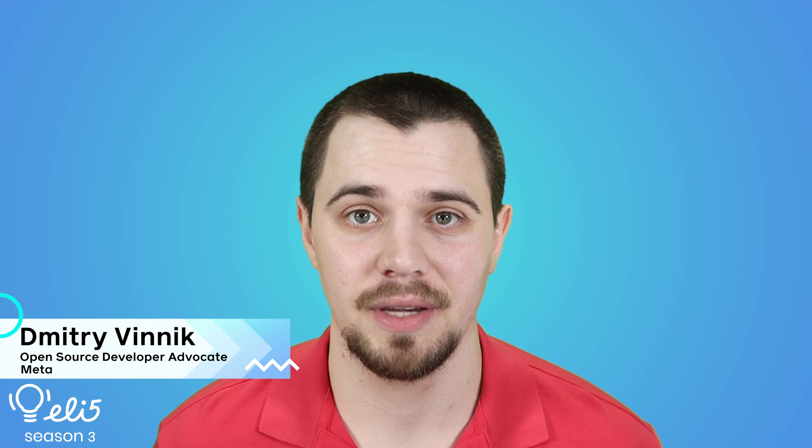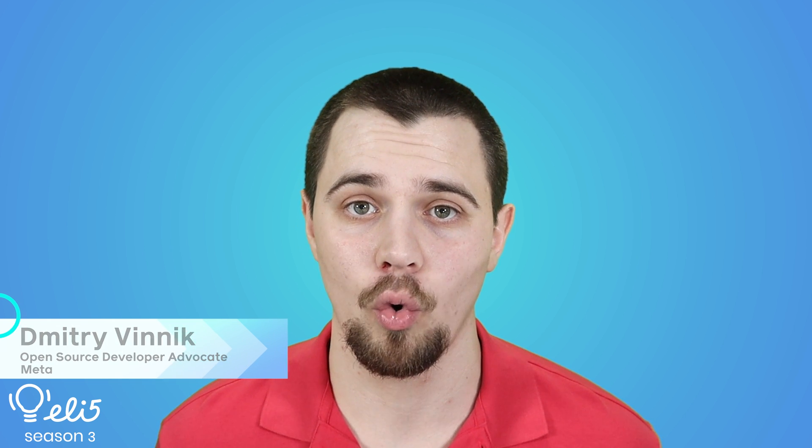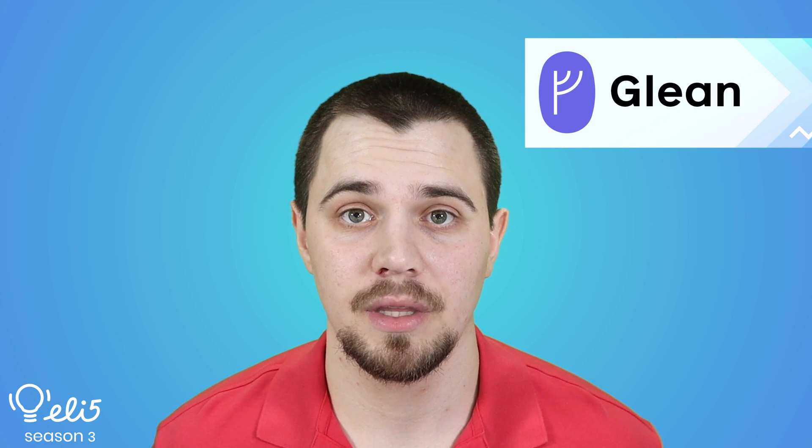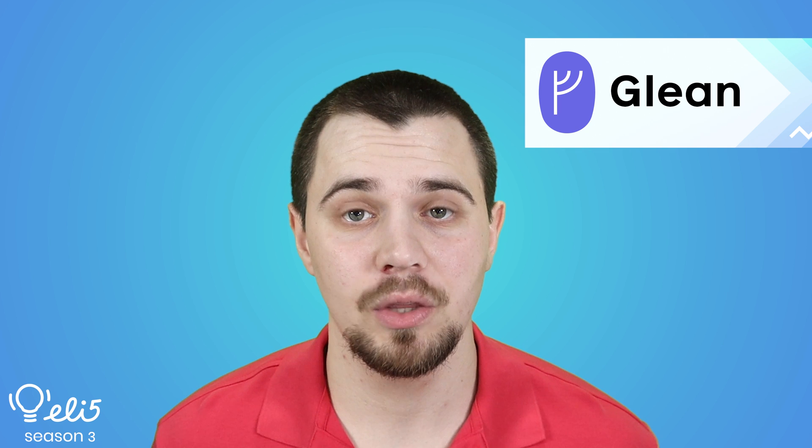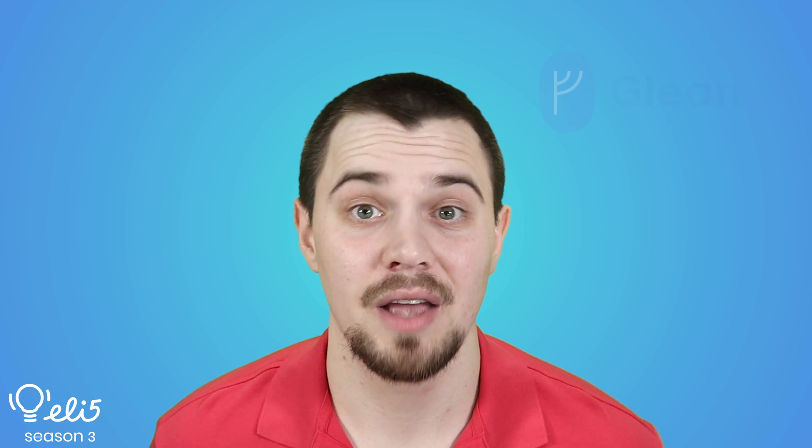Hello, everyone. Thank you for joining me today. My name is Dmitry Vinnik and I'm a developer advocate on the Meta open source team. Today I'll be explaining the project Glean to you like you're five years old. So let's go.